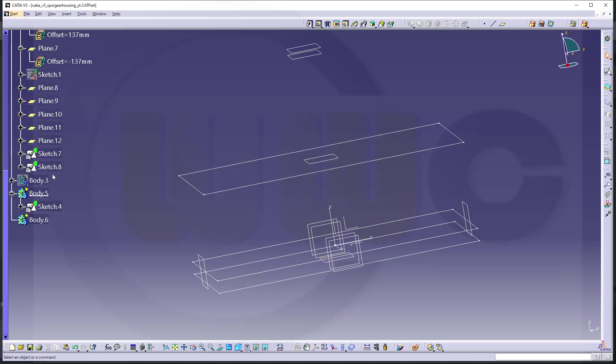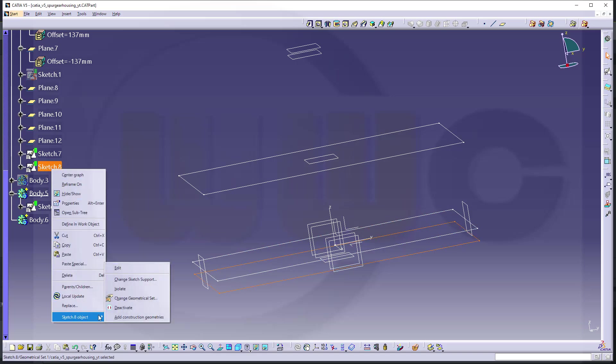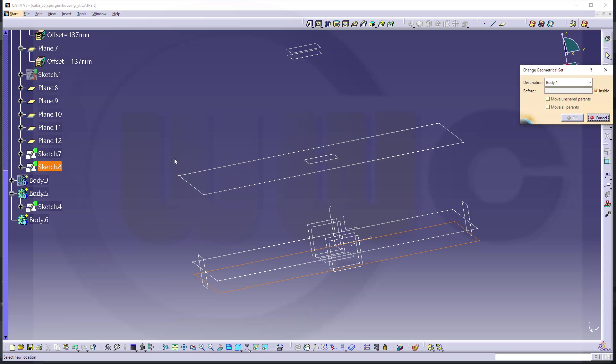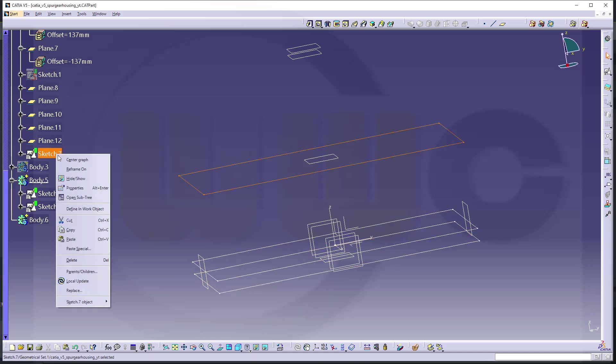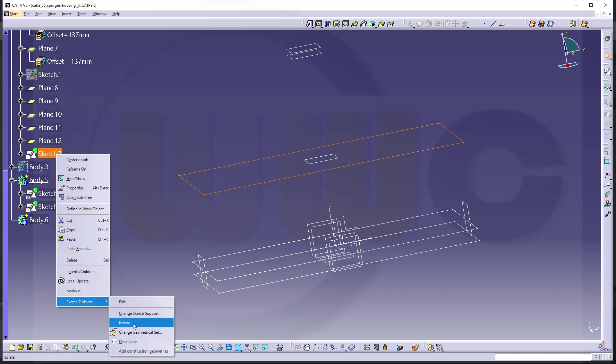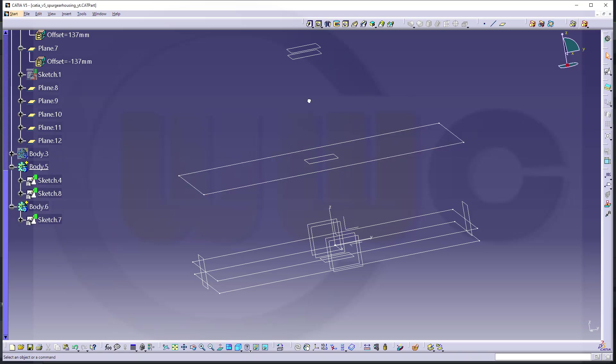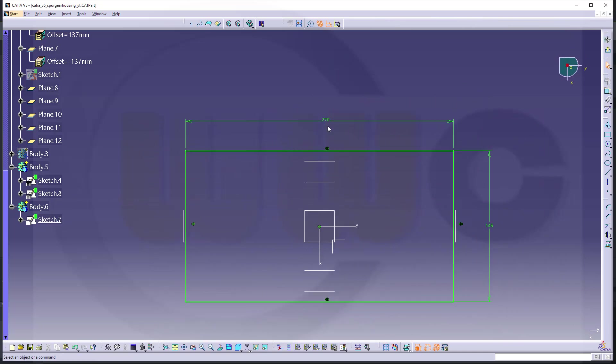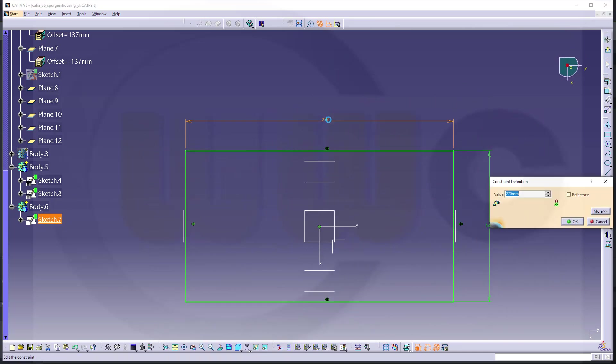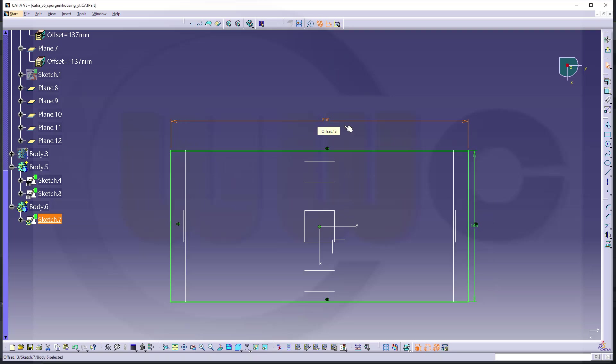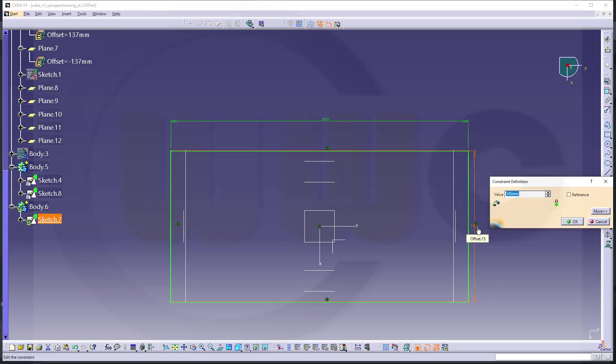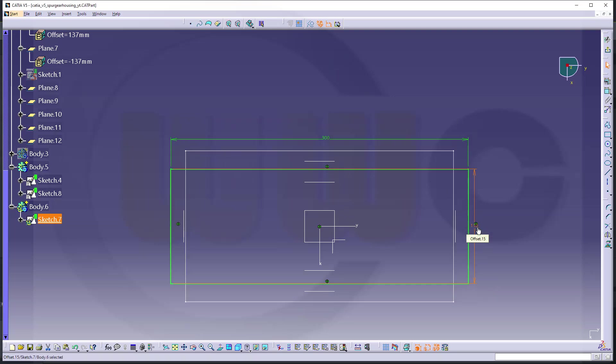These two sketches should be in the according bodies. So that sketch here should be in this body. So let's move it there into body 5 and the other one should go to body 6. Like that. I have to change those dimensions of course. So this one here should be 300 by 110 and leave that sketch.